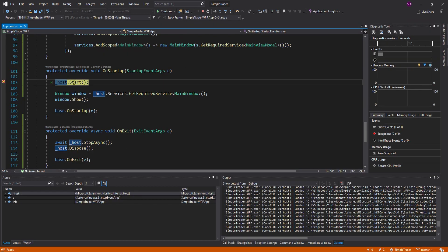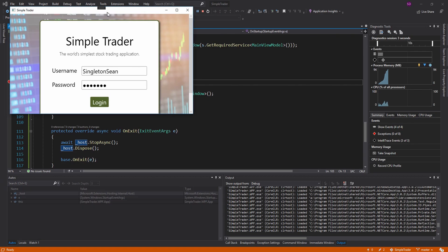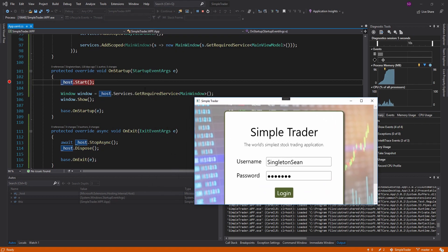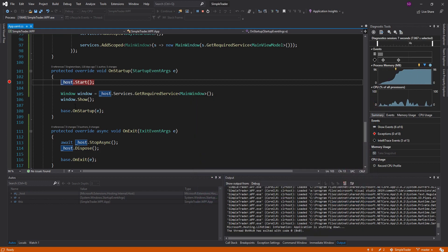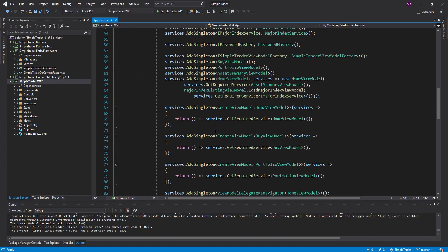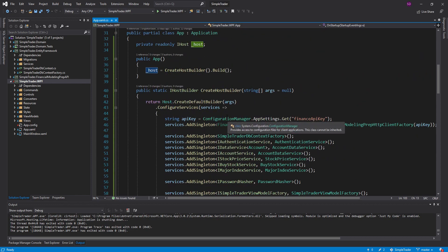Let's see this in action. We start our host, continue, and there we go — we get our main window from our services. So it looks like our host is working and we are configuring our services. But like I said, there's more you can do with the host.